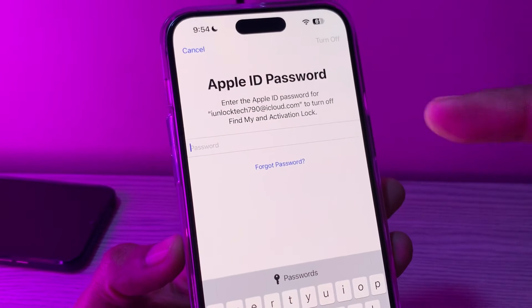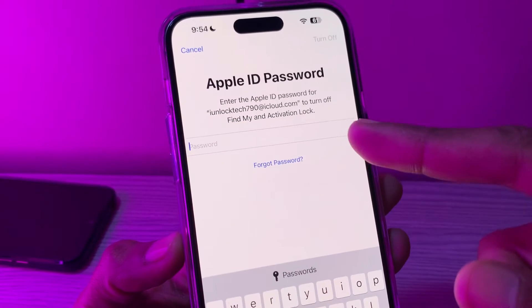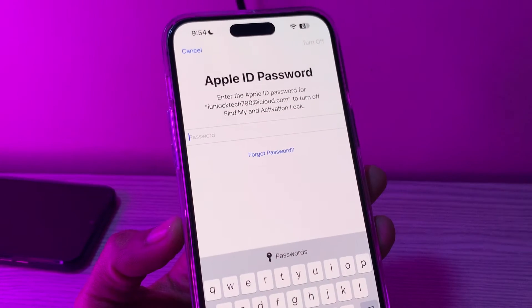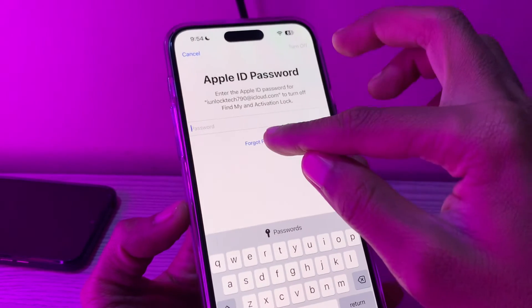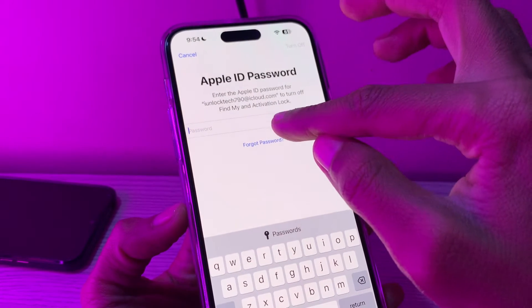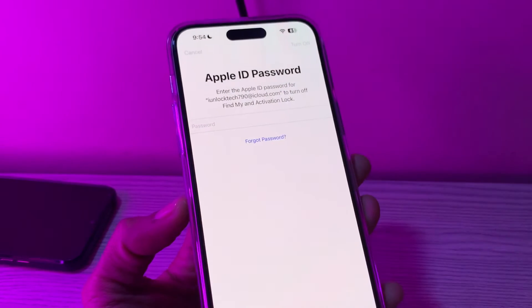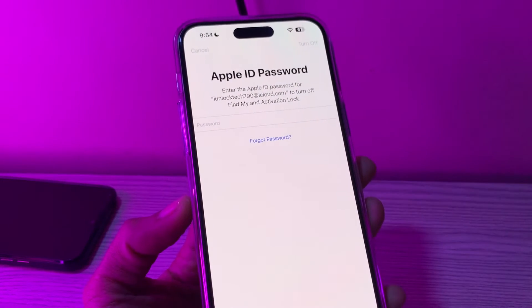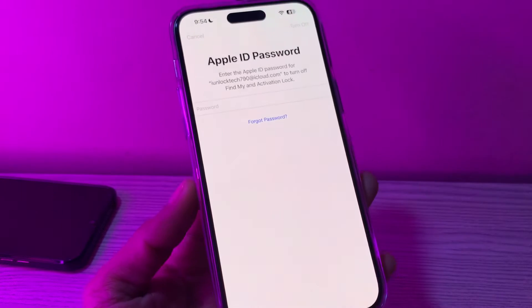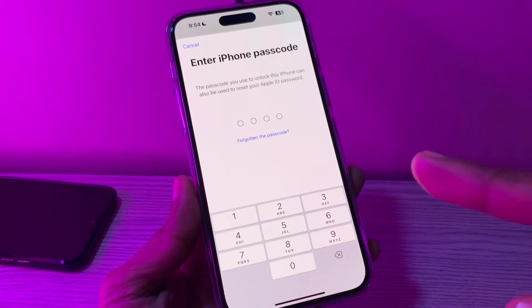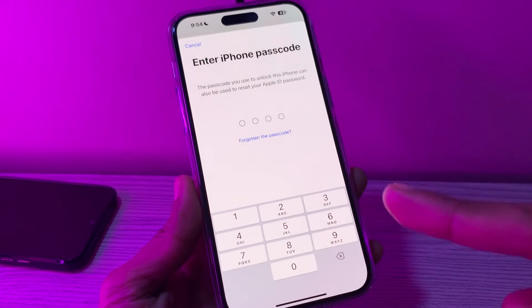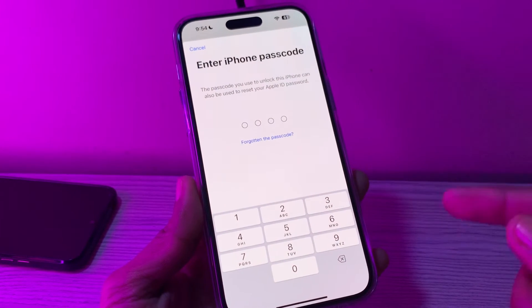Enter your iPhone passcode, then click on Skip Backup. As you can see, before we erase we have to turn Find My off, and it's asking for the Apple ID password which we don't have. So there is a trick.